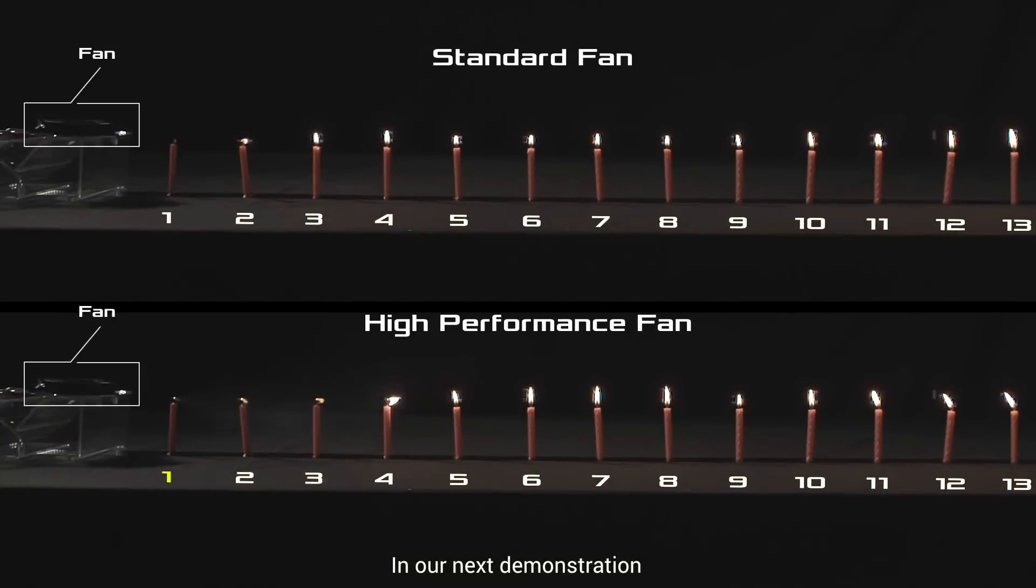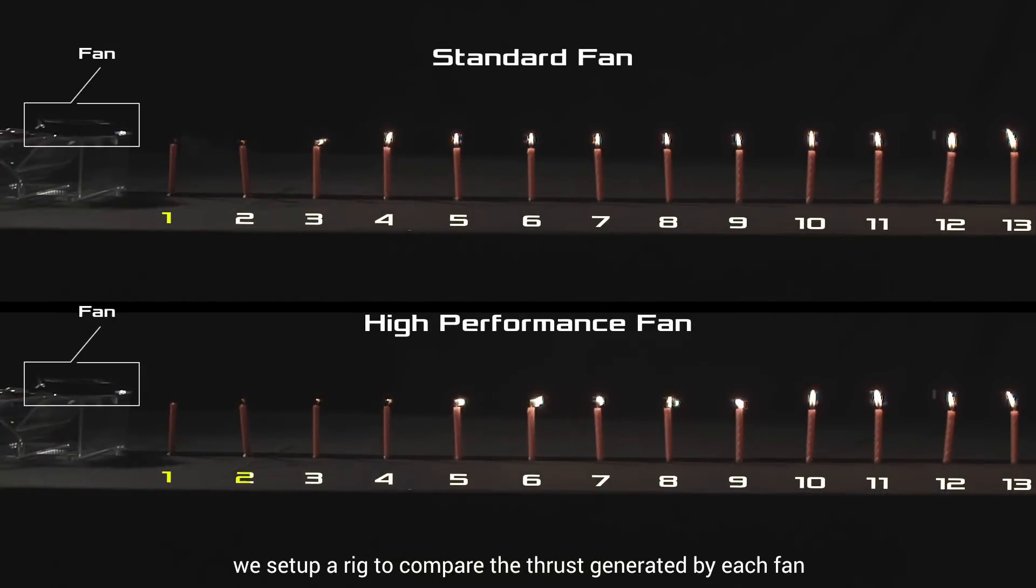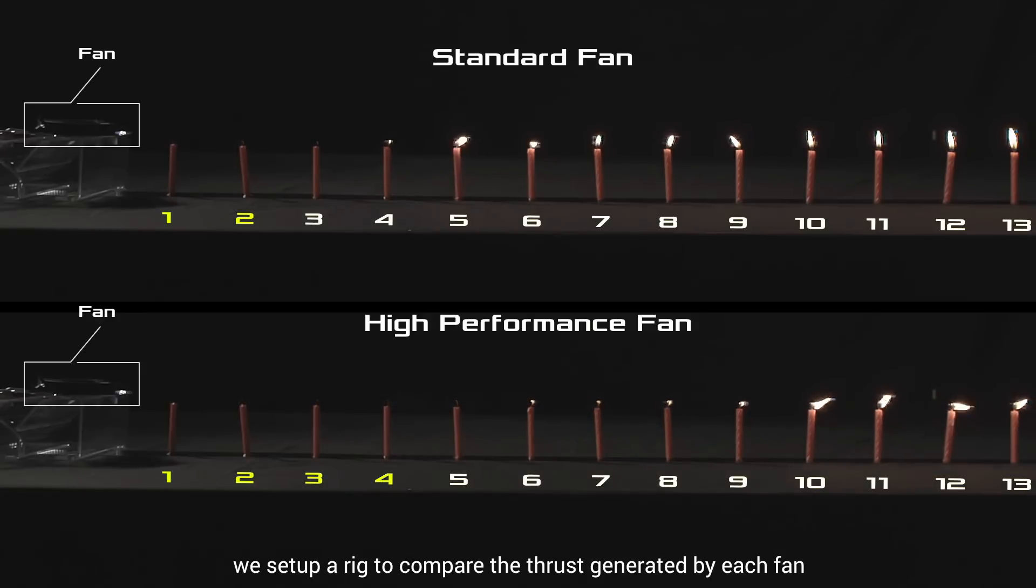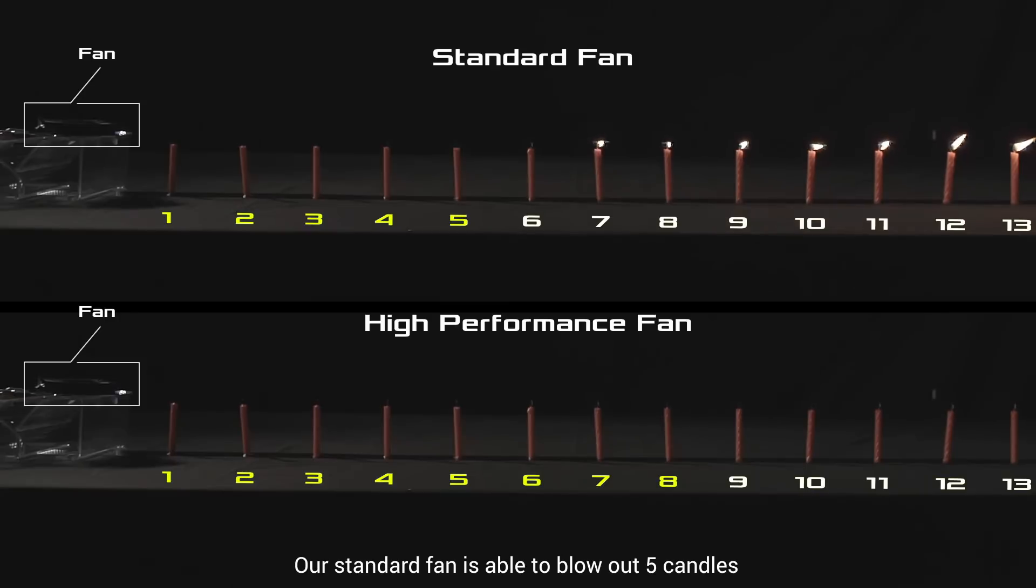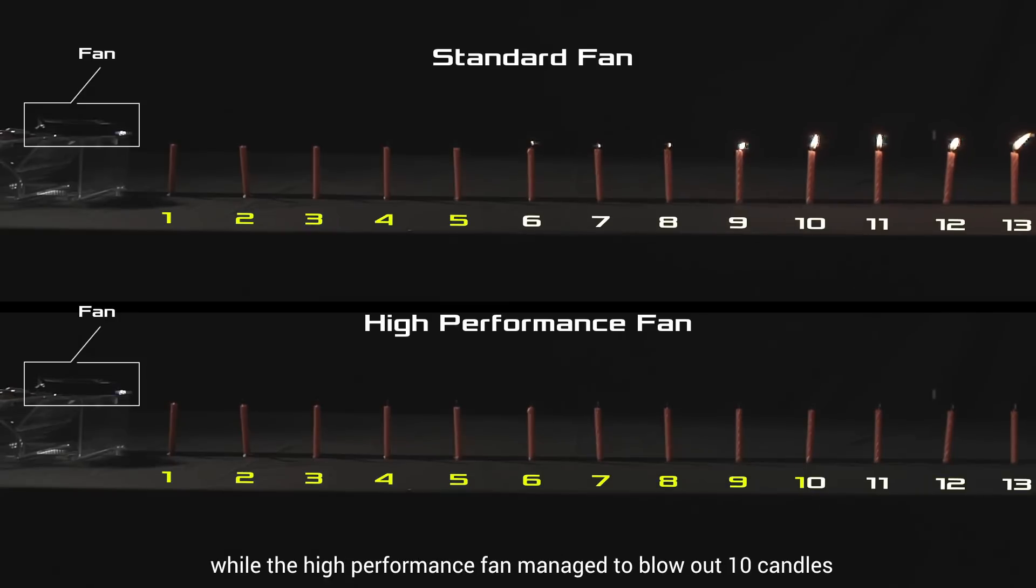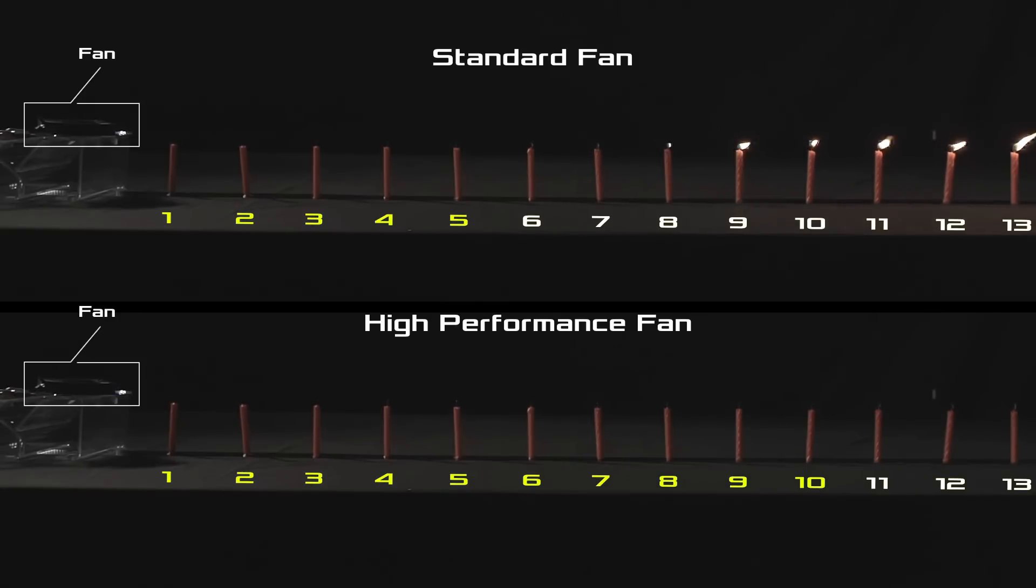In our next demonstration, we set up a rig to compare the thrust generated by each fan. Our standard fan blew out 5 candles, while the high-performance fan managed to blow out 10 candles.